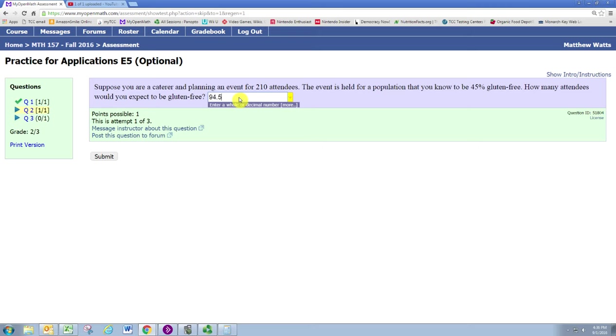Now we can't really have an attendee that is a half, so the number of attendees would have to be a whole number. We would then round according to normal rounding conventions to a whole number and get 95.